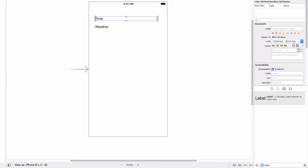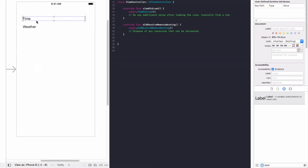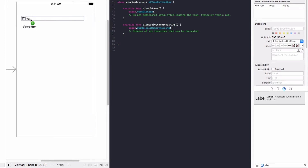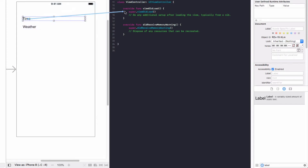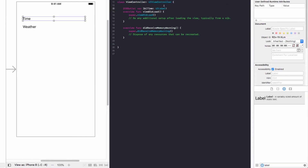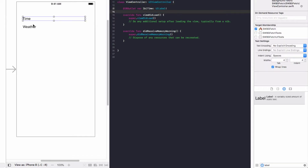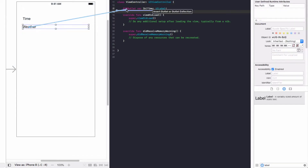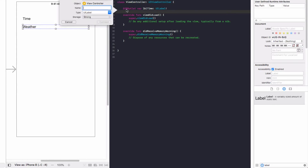Open up your assistant editor and, holding down the Control key, drag the labels into our view controller. We're going to name the first one 'labelTime' as an outlet and the second one 'labelWeather' as another outlet.